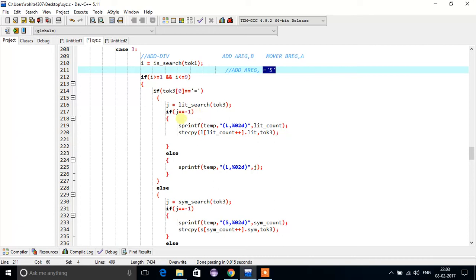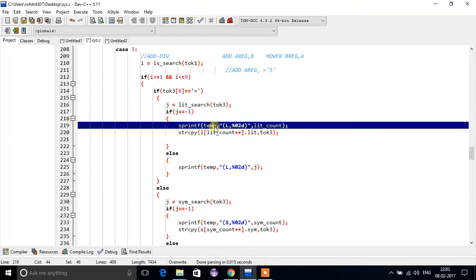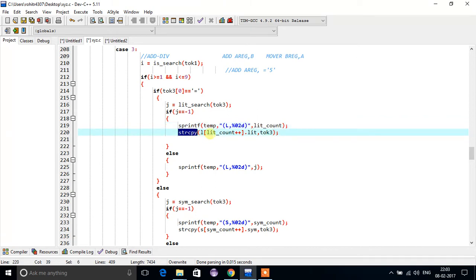...we will write that literal in the literal table. First of all, we are going to take that whole literal in one temp variable. So we are storing this whole token in the temp variable. In this example, 5 is the literal and its corresponding address is literal count. We are storing that literal in the literal table.